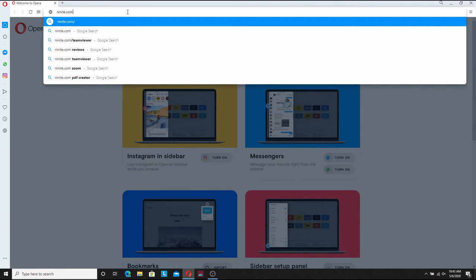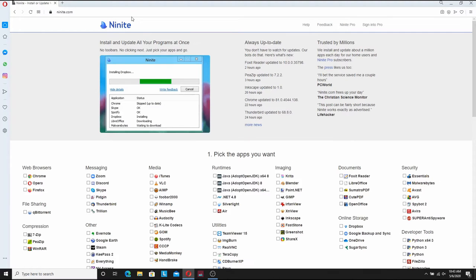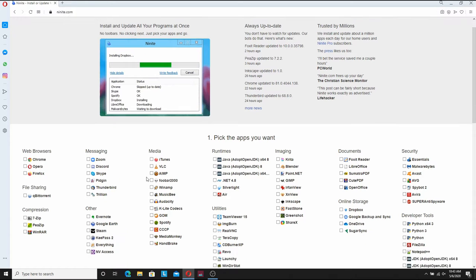So the first thing you're going to need is a little application I'm going to be using called Paint.NET. To get that, one of the easiest ways is to go to ninite.com.